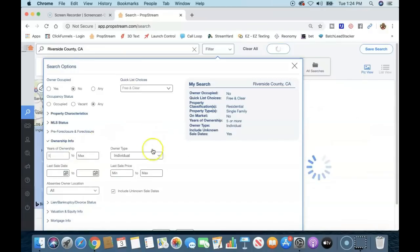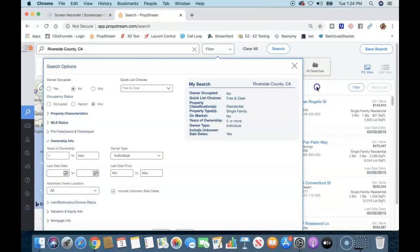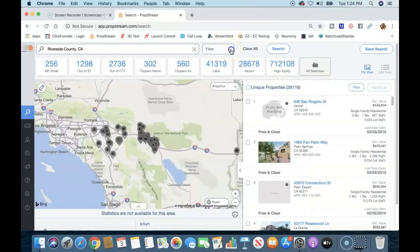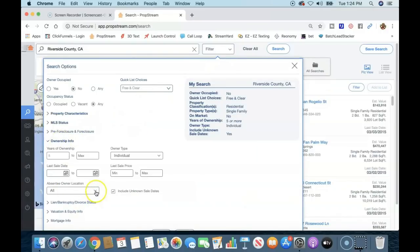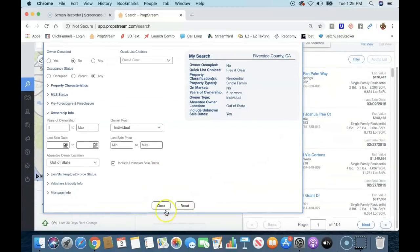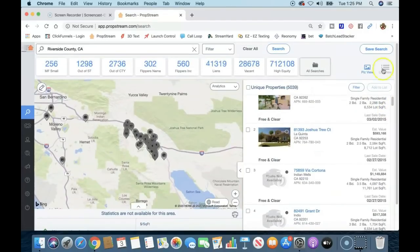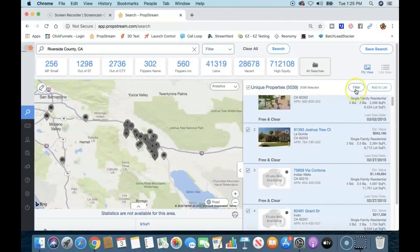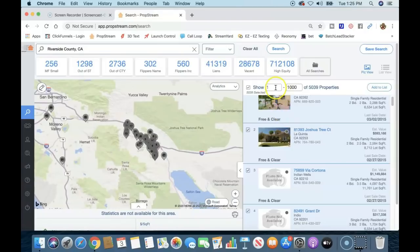He selects property type as residential, single-family classification, single-family property type, and MLS status as off-market. Owner type is set to individual — no LLCs or entities. He sets the ownership duration to five years. The initial result shows over 39,000 properties, so he further filters by absentee owner location, selecting out-of-state, which brings the list down to just over 5,000 listings.